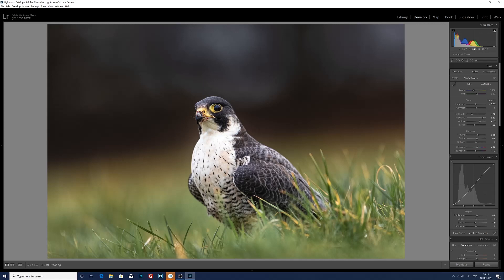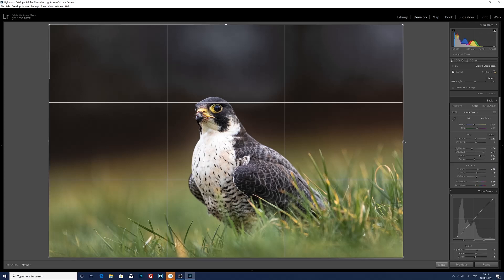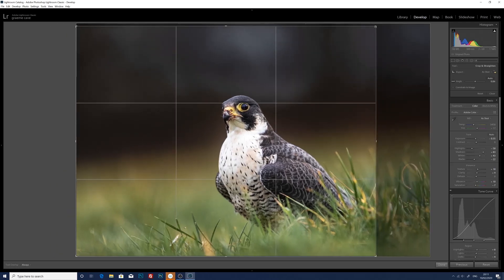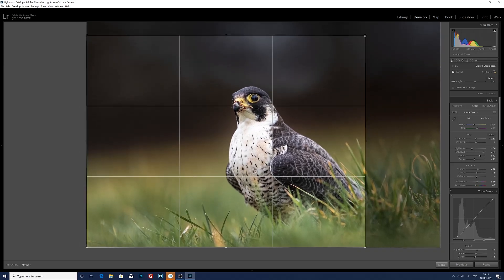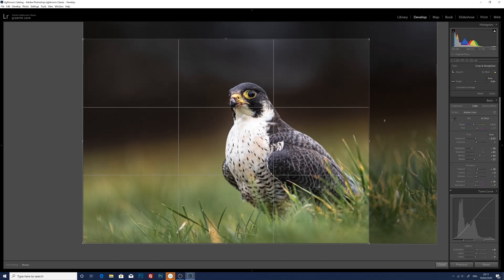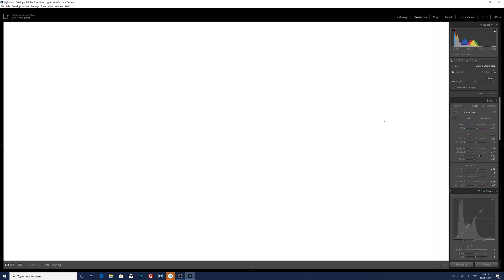So the last thing that we're going to do with this photograph now is just get the crop tool and just drag it in. We're just going to crop the bird there so it's more or less sat on the third, which I think just improves the composition of the image. Just hit enter — and there we go, that's the crop done.